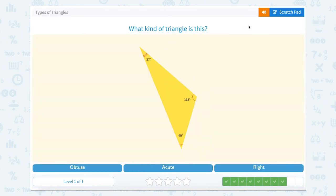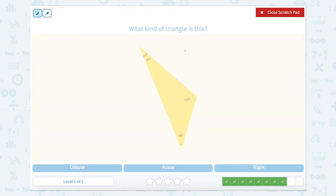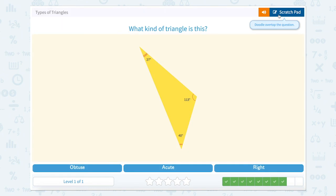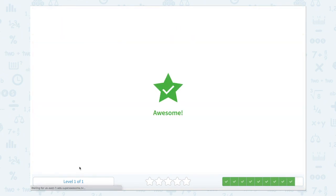Now what kind of triangle is this? Well, 27 is acute, 40 is acute, but 113 is obtuse. So just having one obtuse angle makes this an obtuse triangle.